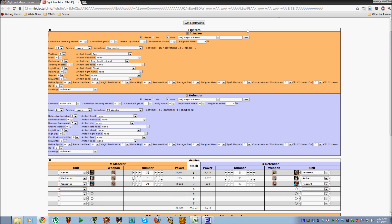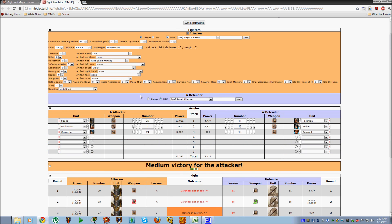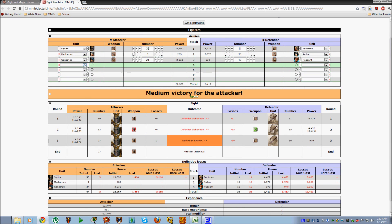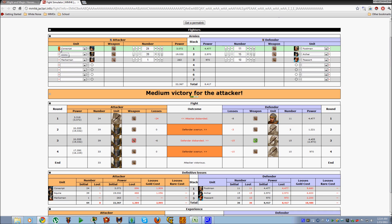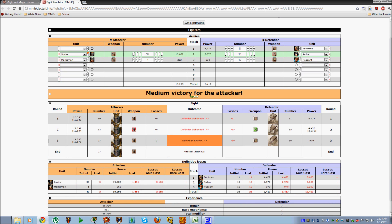In PvE battles, it will populate with just about everything except for what spells you have available to your hero, from what I've seen. And then from that point, you don't have to worry about populating your fighter or the defender for PvP-based attacks. In PvE, you don't have to worry about a defender. Then you can go about organizing and optimizing your combat as best you can.